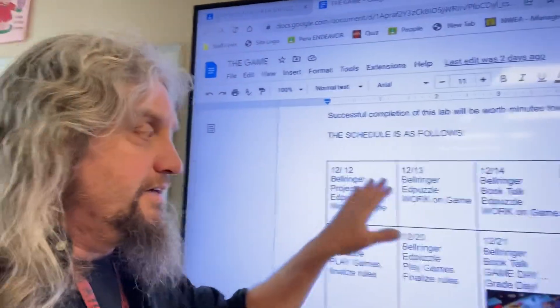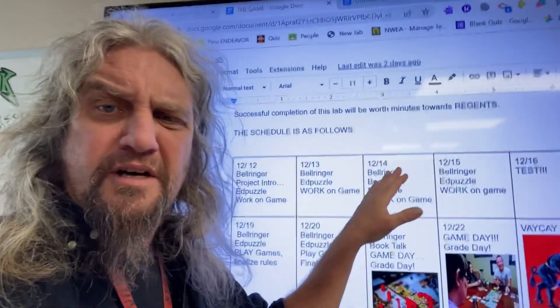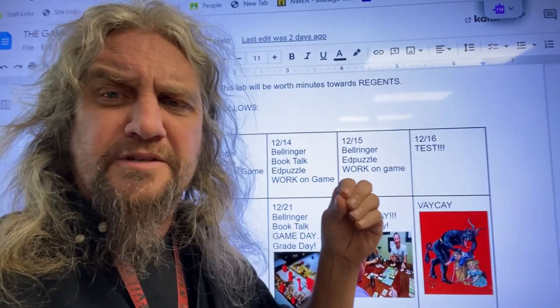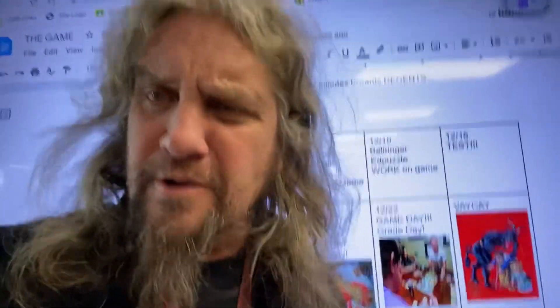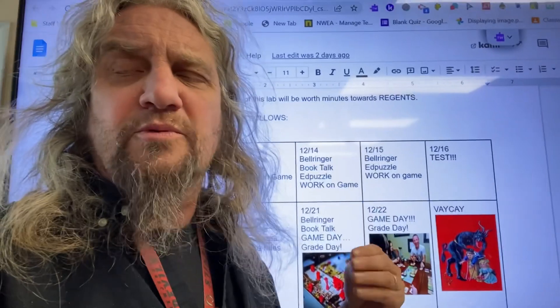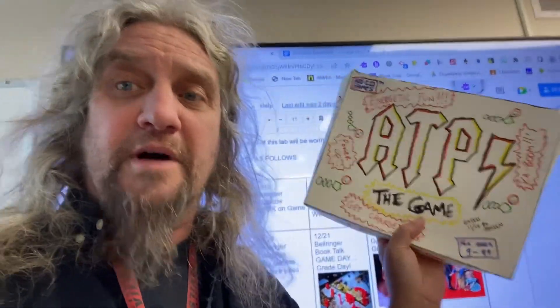All right, friends. So we've got our schedule here. Monday, you got intro to the game. Last couple days you worked on it. Yesterday you did book talk as well. Today, Thursday, after this bell ringer, I want you to do the Ed Puzzle, which is about photosynthesis — I know that's a surprise. And then I want you to use the time to work on the game. I've been working on ATP, the game, and I've played it a bunch of times, which has helped me. I finally was able to write out my rules and directions to the game.